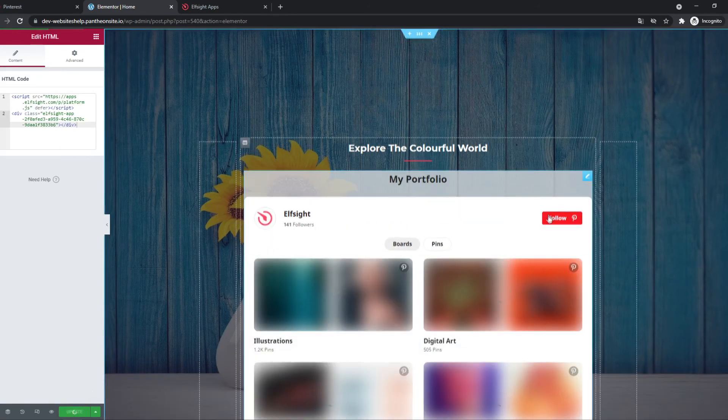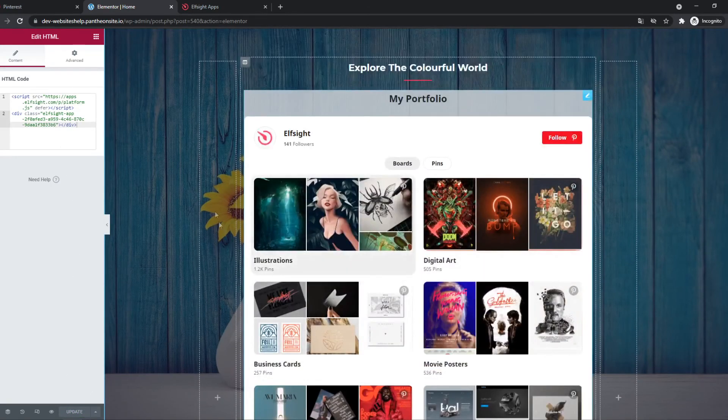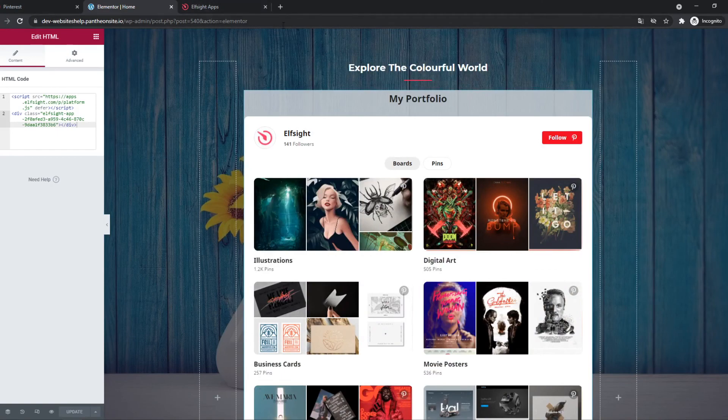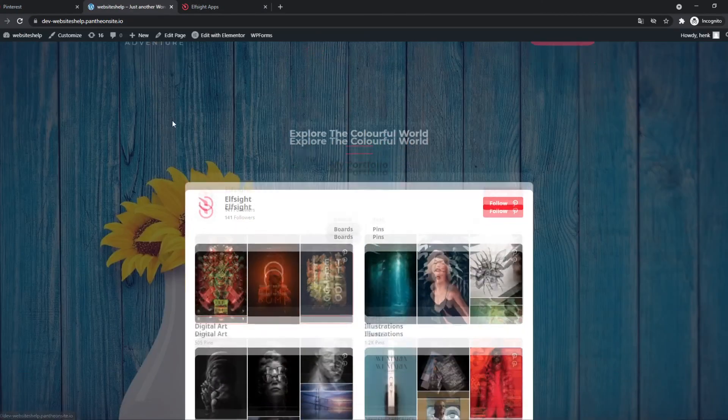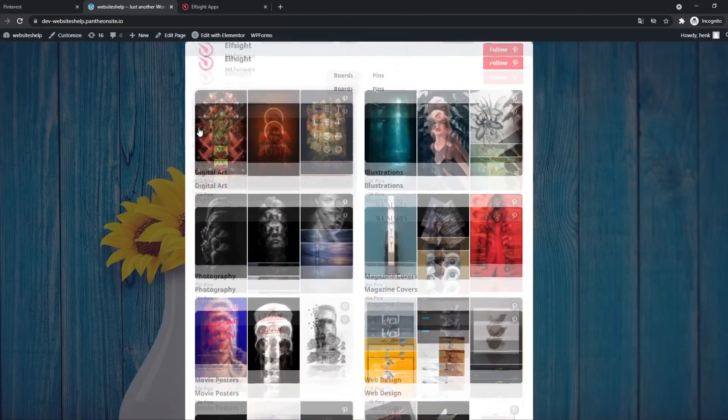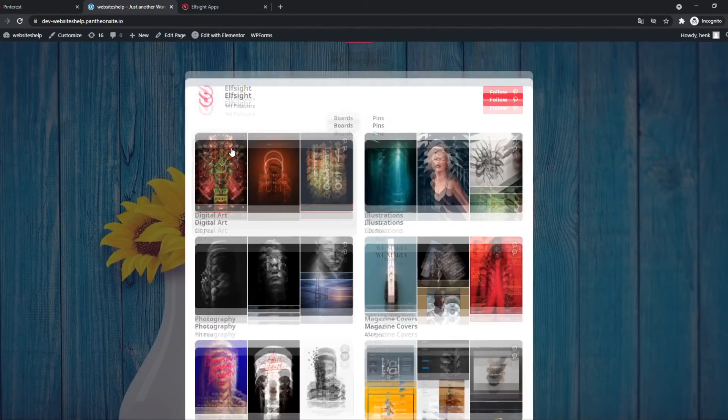There we go. You can see that all the boards come up. So if we now go to the website, you can see that it's now sharing this Pinterest board.